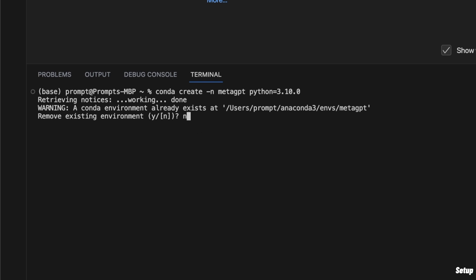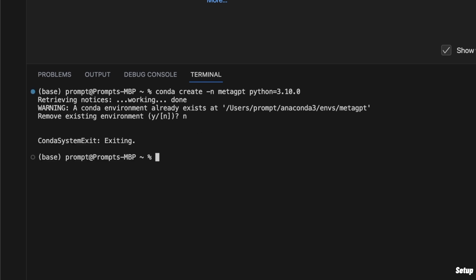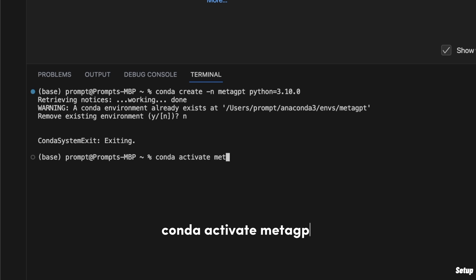So it's asking me whether I want to remove the existing virtual environment — I'm going to say no. But in your case, you need to say yes and it will go on and create the virtual environment for you. After that, we need to activate the virtual environment we just created. So I'm going to type `conda activate` and then `meta_gpt`. You can see that the virtual environment is now activated on my computer.